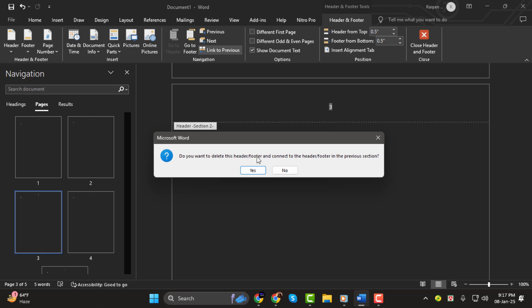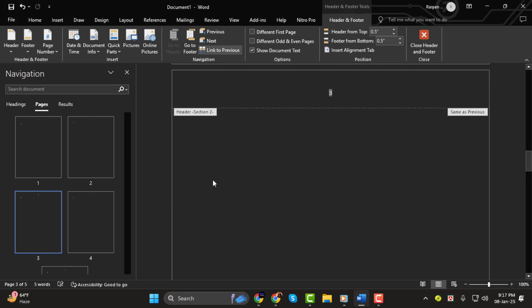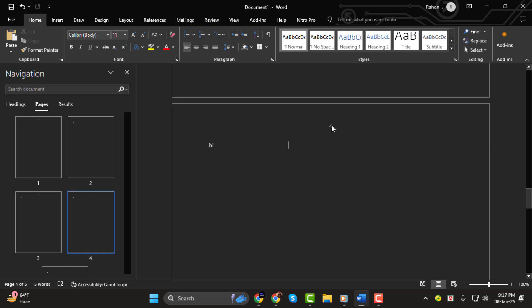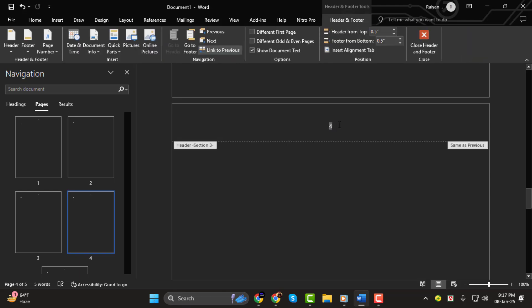Step 5. Finally, go to each section where you don't want the page numbers. Press the Backspace key to remove the page numbers, and they will be deleted from that section. Repeat this for all the sections where you don't want page numbers.